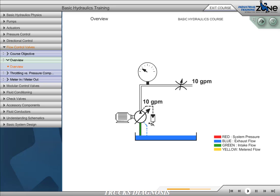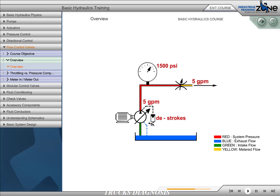When flow control is used in a pressure-compensated pump, fluid is not pushed over the relief valve. As pressure approaches the compensator setting of 1500 PSI, the pump will begin to de-stroke, reducing output flow.